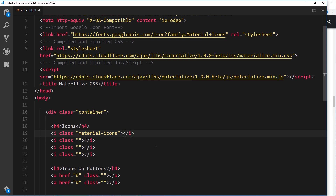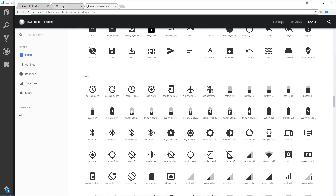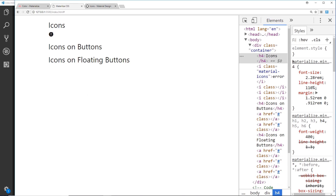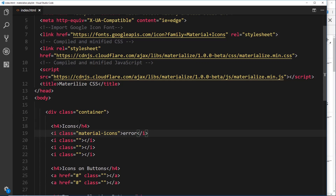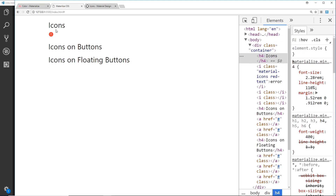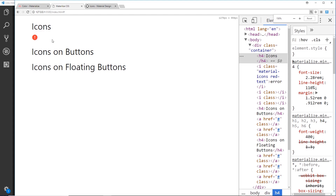For example, if I want one called error, I can do that, save it, and view it in a browser — we can see the error icon. We can also change the color of these icons. At the end of the day, this is a font, so we change the text color, not the background color. I can say red-text and now it's red, which is pretty cool. Let me zoom in so you can see these a bit better.